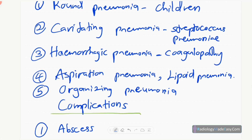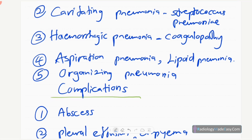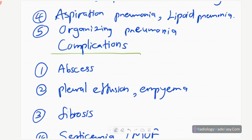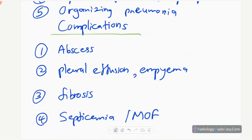Another type is organizing pneumonia, which is a chronic process. When the cause is not identified, we call it cryptogenic organizing pneumonia. There is associated interstitial fibrosis — lung fibrosis occurs after pneumonia.